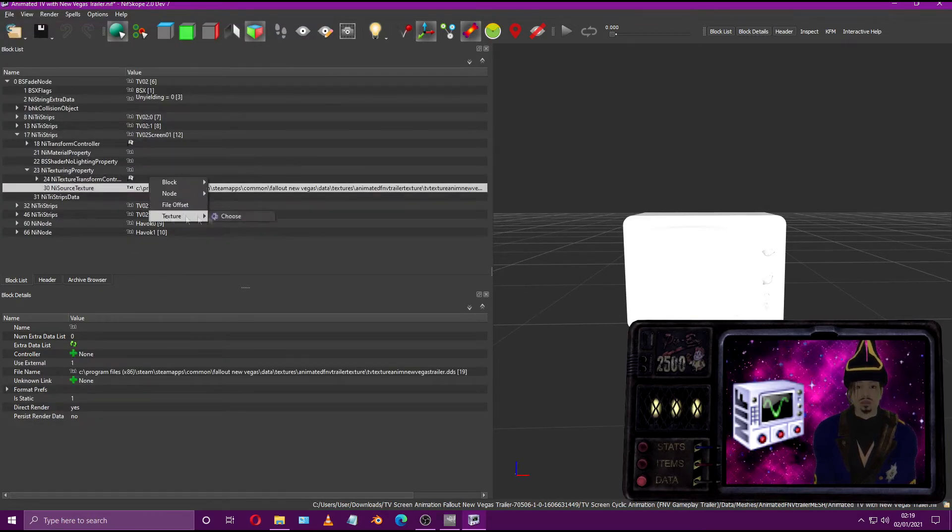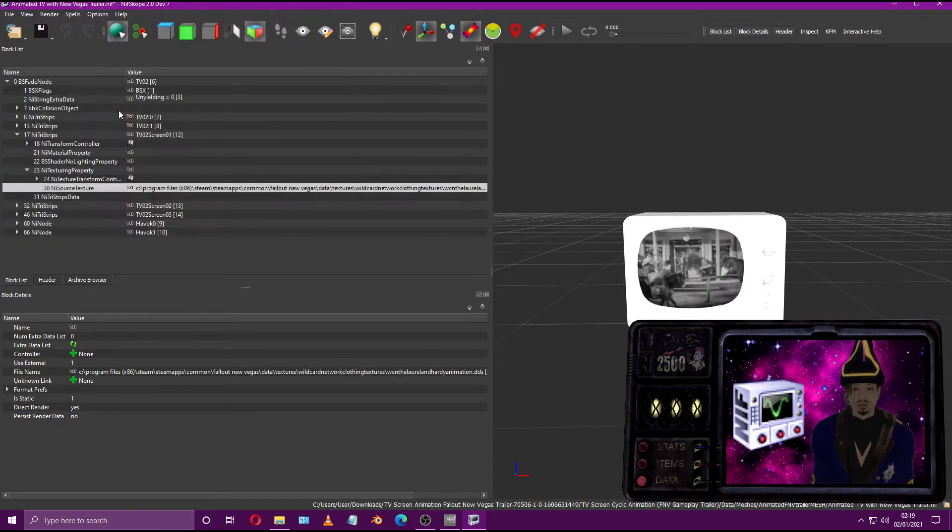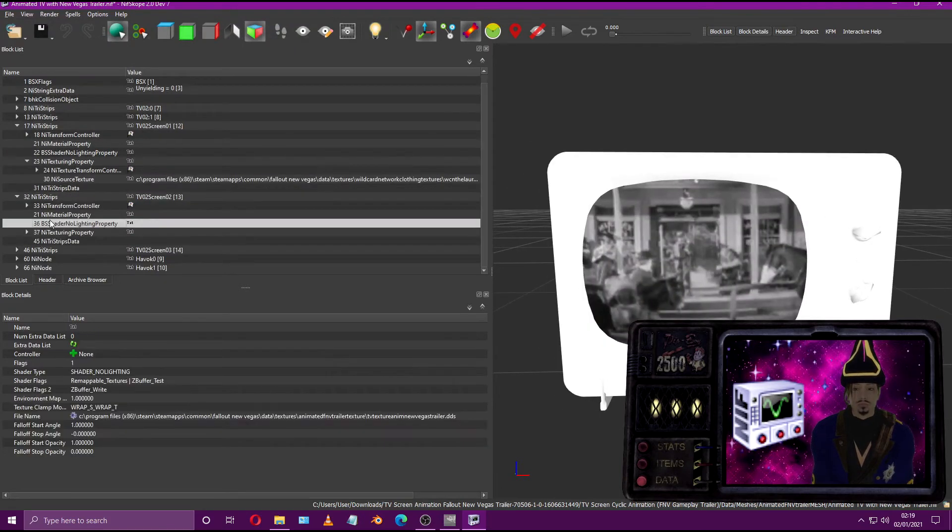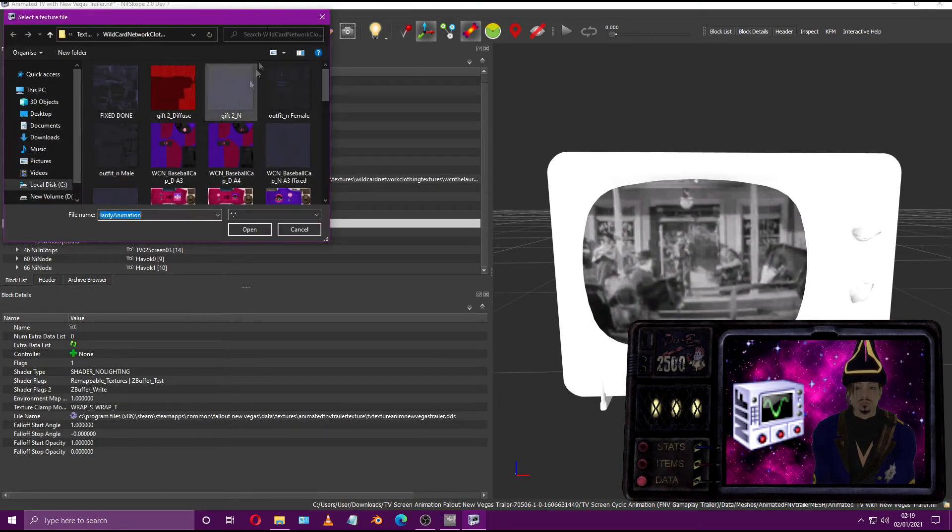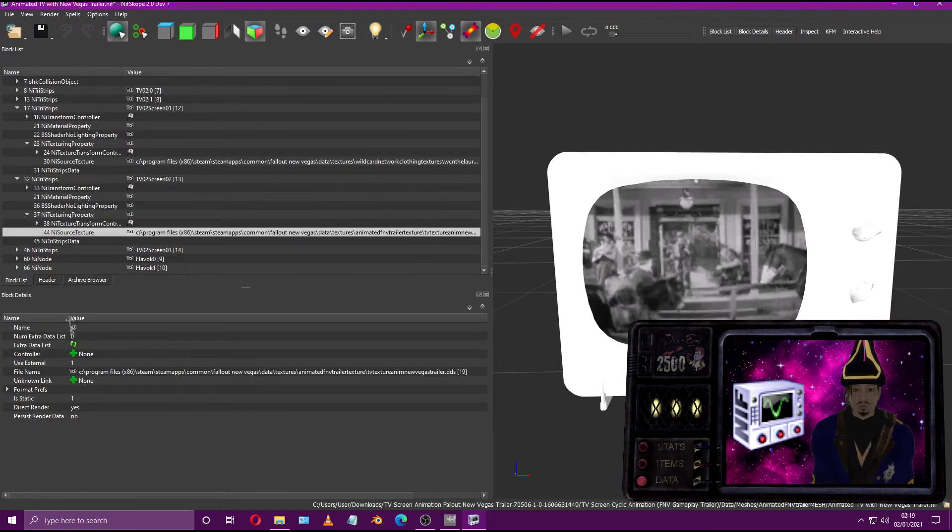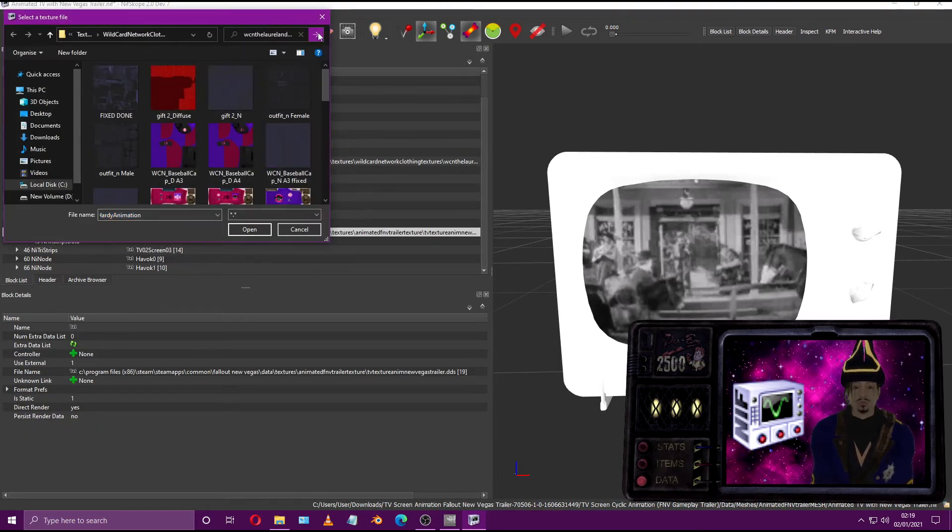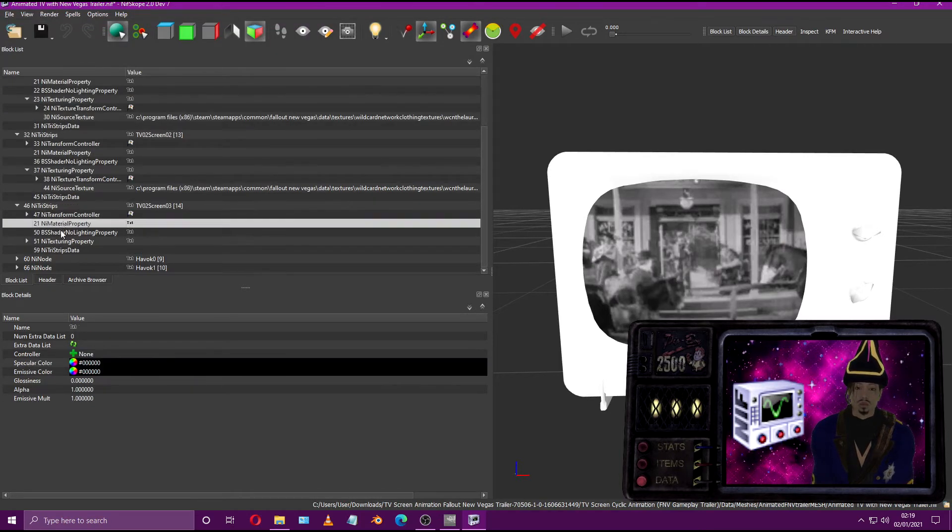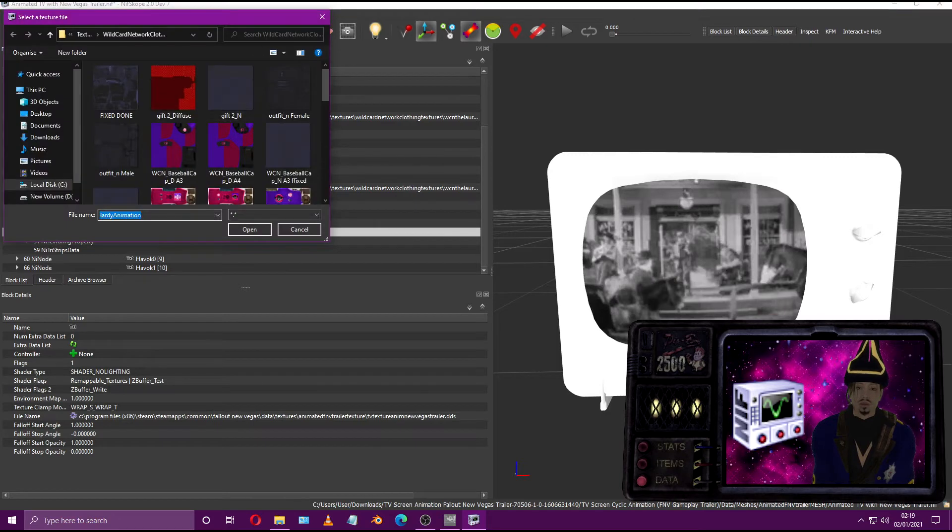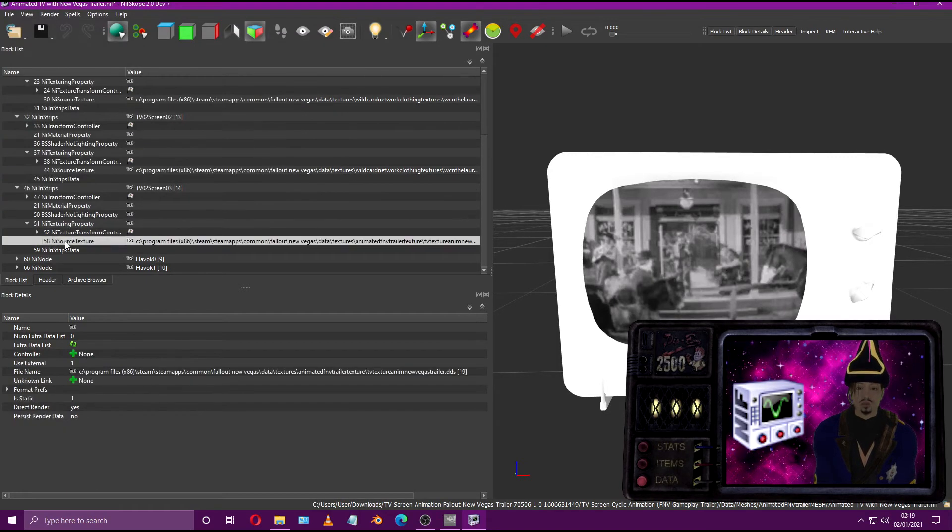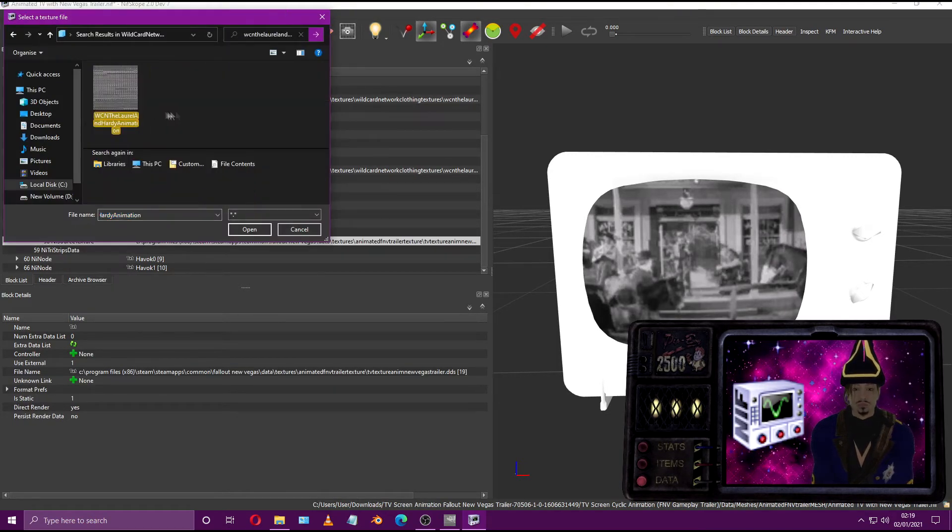After adding our texture we can fire up the GECK and add it in the game. Before we do that, quickly check out this groovy tip. By removing certain branches and leaving just a screen, you can now add it inside of other objects like arcade machines and other terminals.